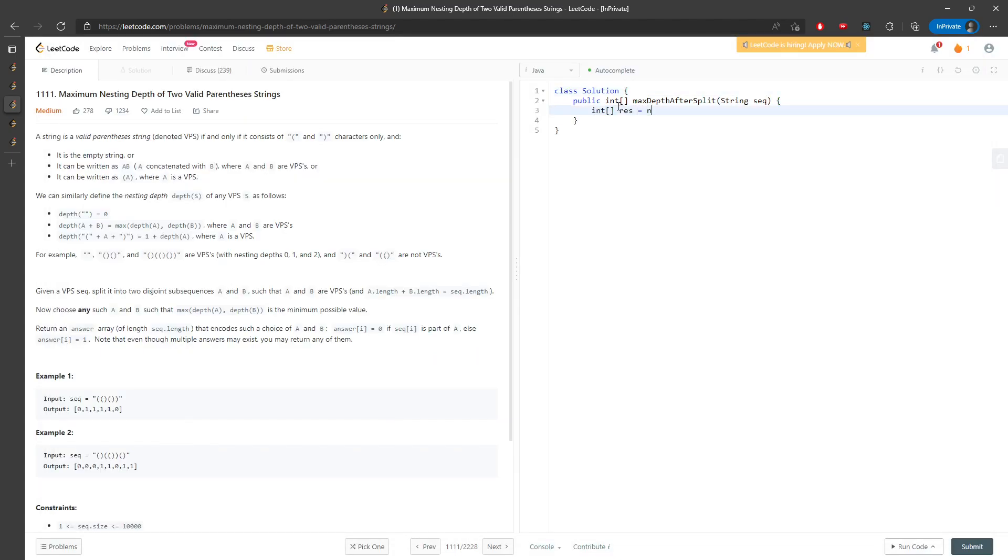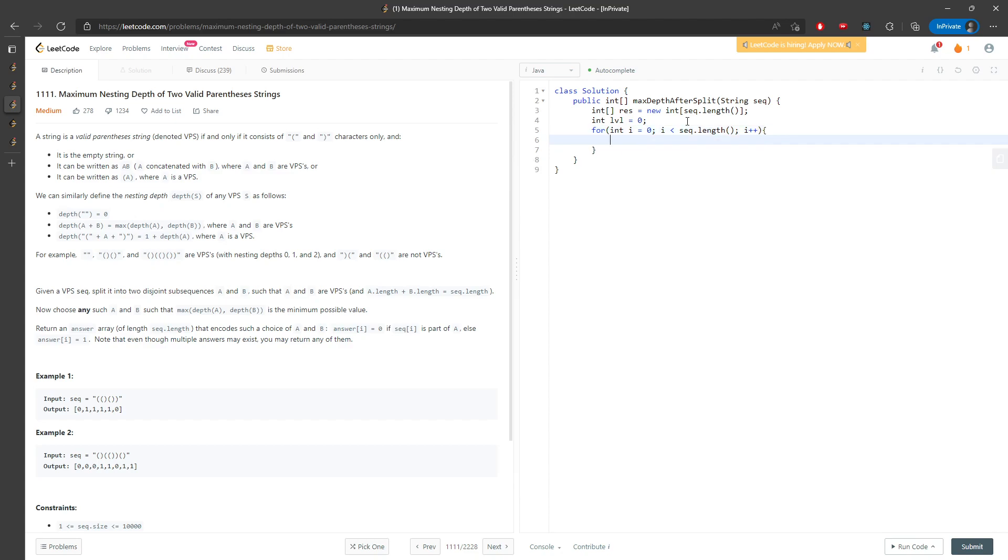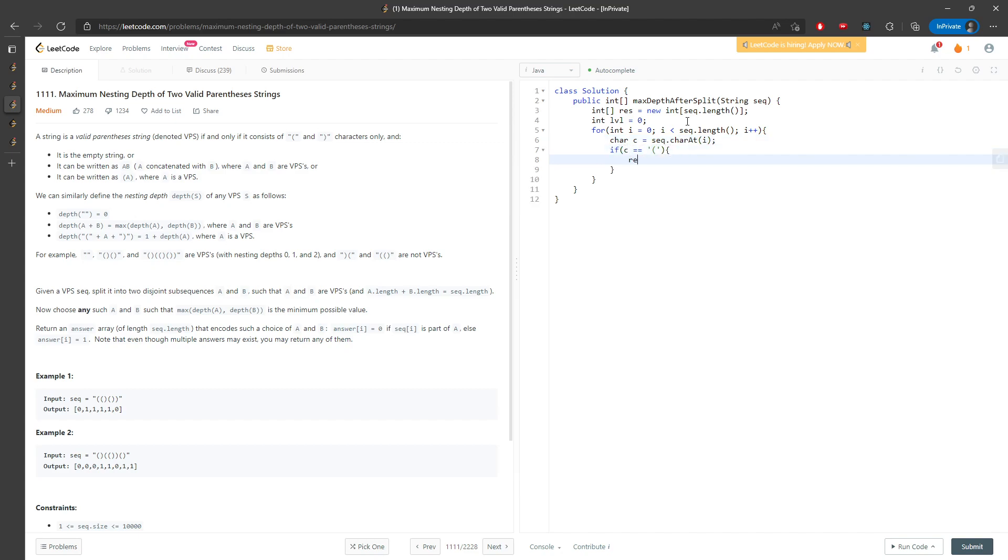So for int i equals 0, i less than sequence.length, i plus plus. Then char c equals sequence[i]. If c equals opening, I'm going to say result[i] equals level. You increment your level first.